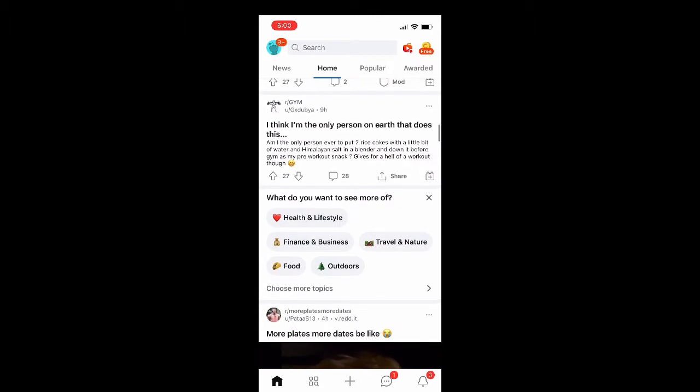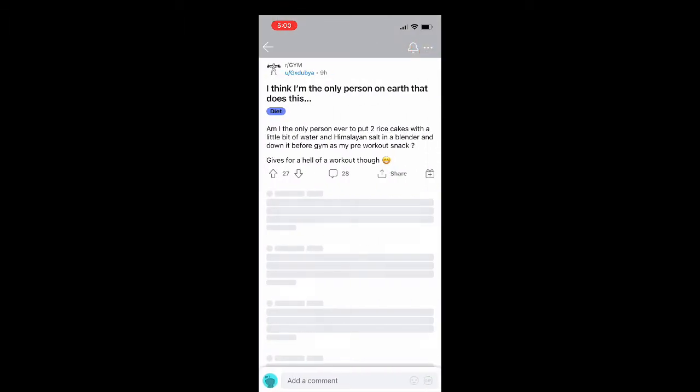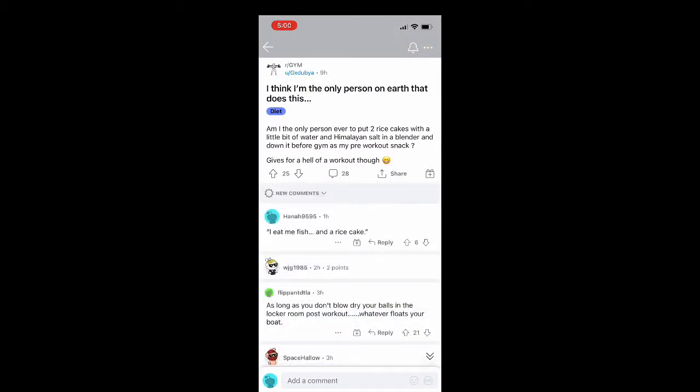So I'm just going to go to this random text post here on the gym subreddit and what you're going to do is hit the little three dots that are parallel with the page. Now that I actually hit on the Reddit post itself you can see the three dots are in the upper right hand corner there.